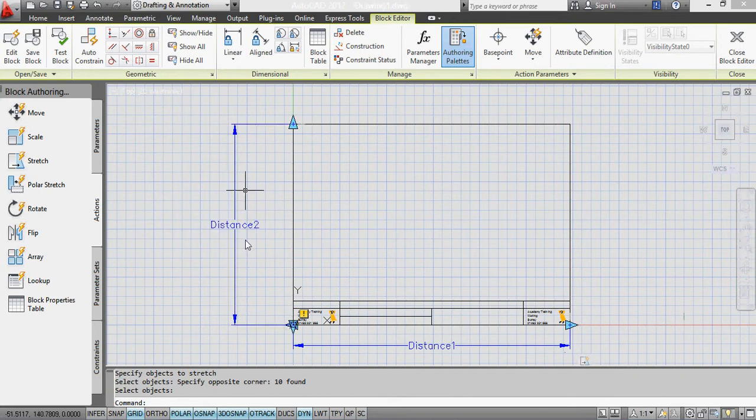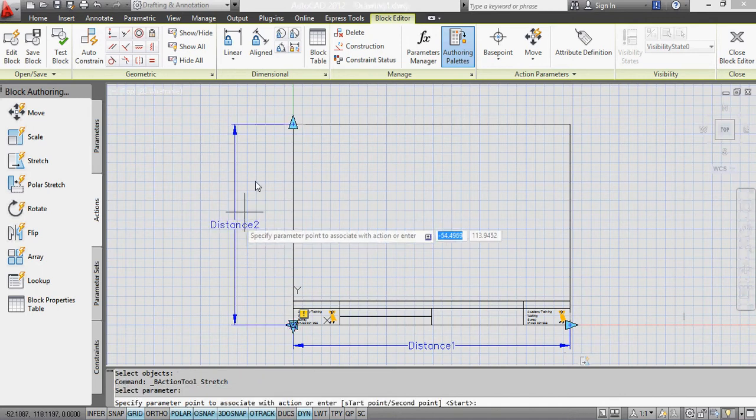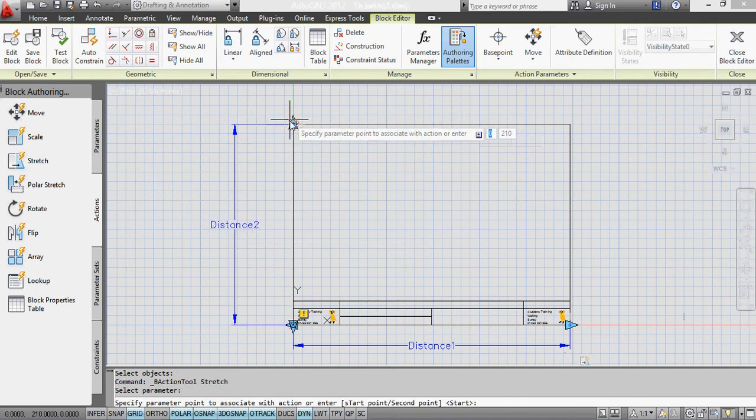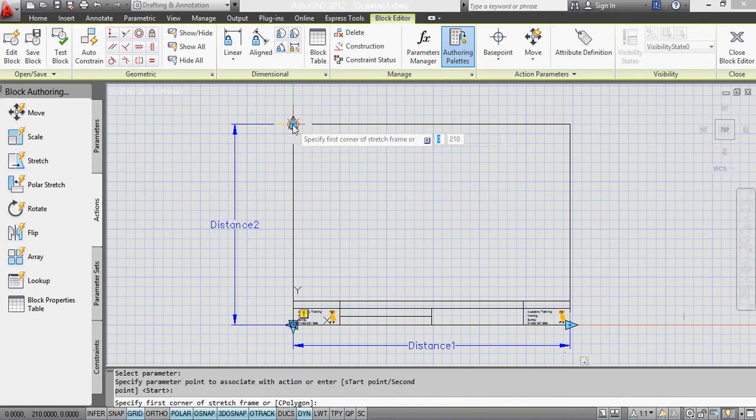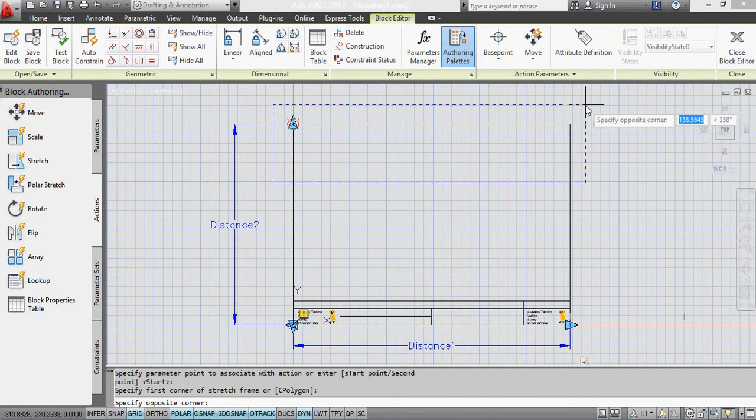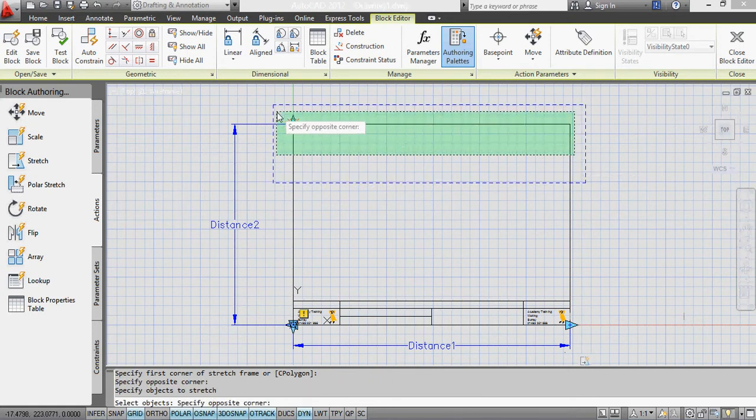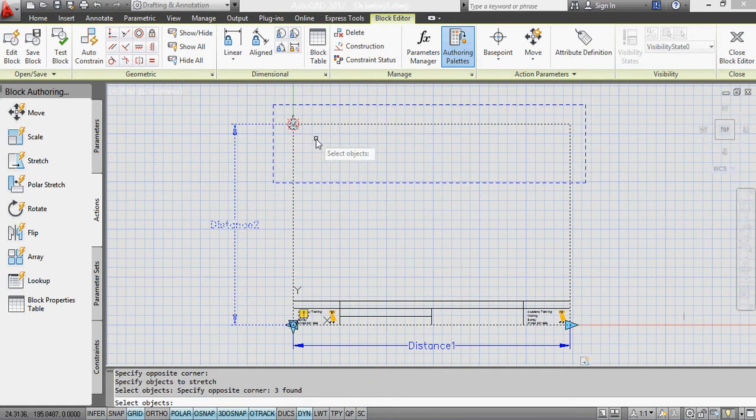I've done the same here but I need to attach the stretch parameter. So stretch parameter on that handle. My stretch frame is going to be this area here and the objects I'm going to stretch are all of them.